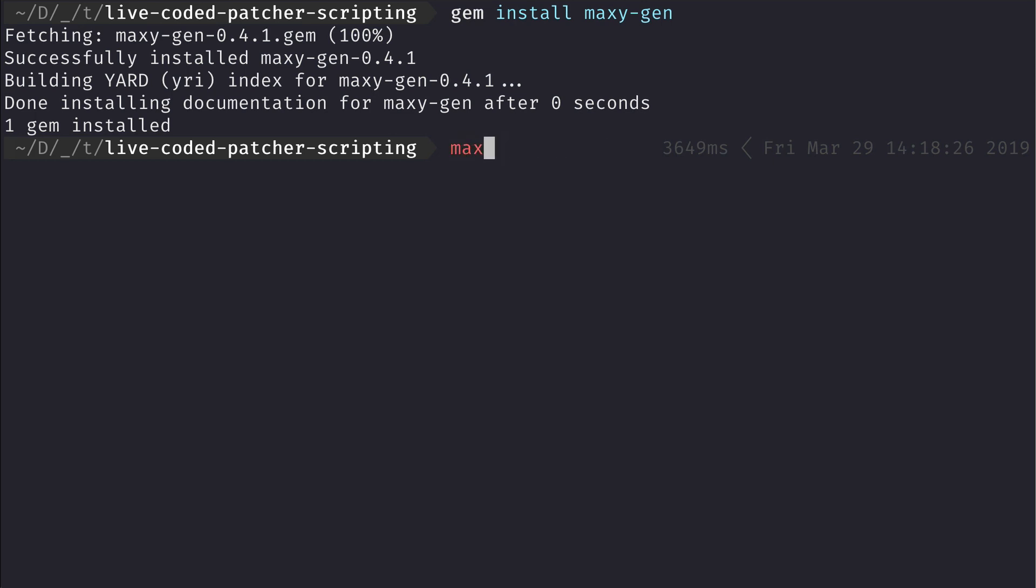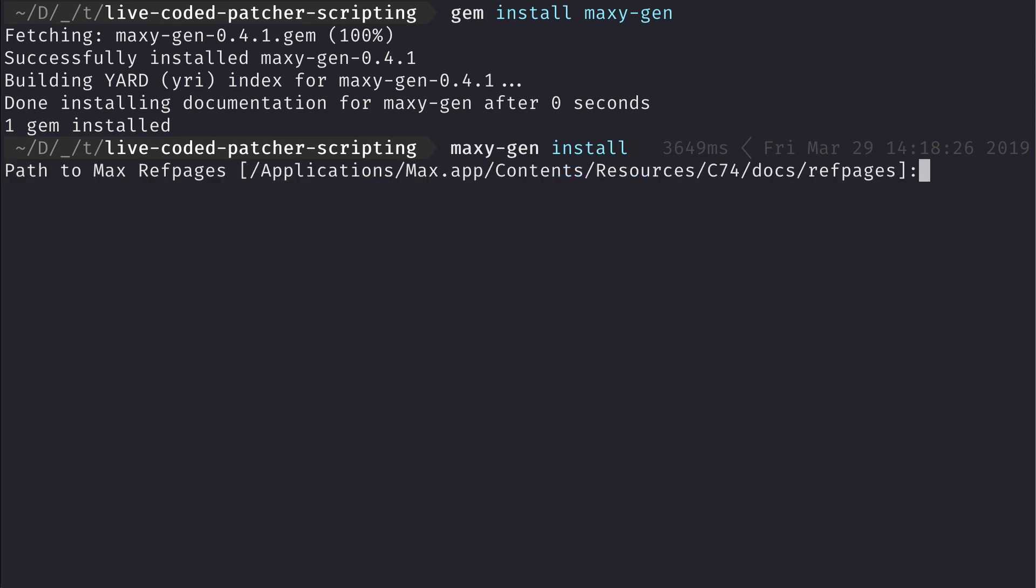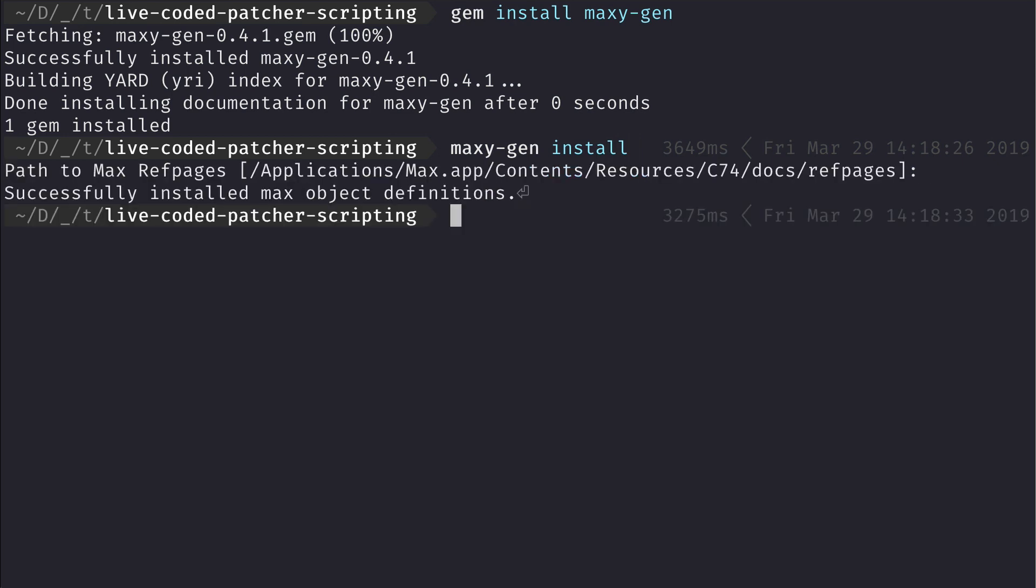After installing it, we call maxigen install which will ask for the location of your Max installation's ref pages since it will construct the object list from there.